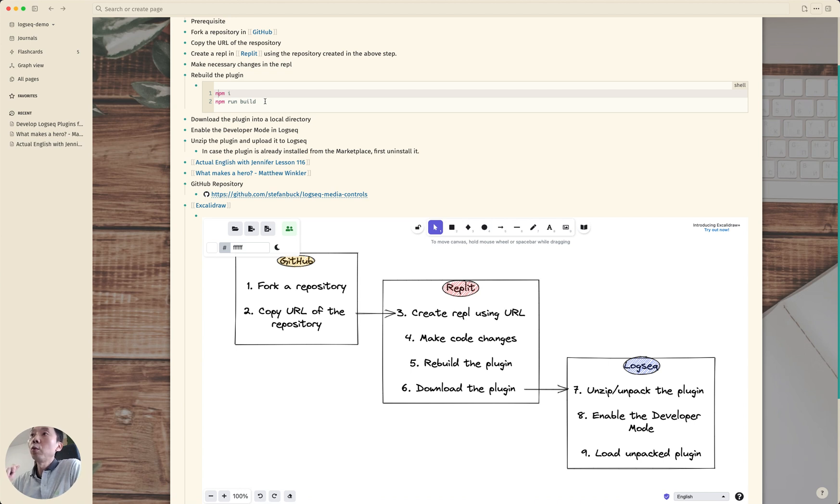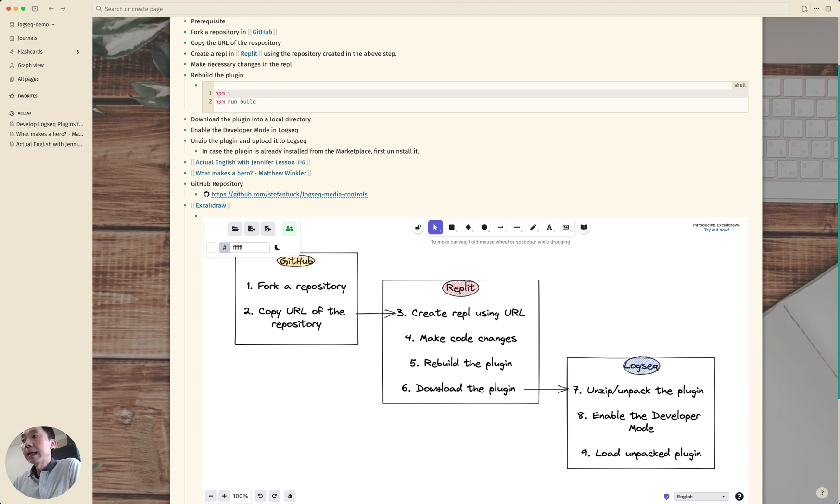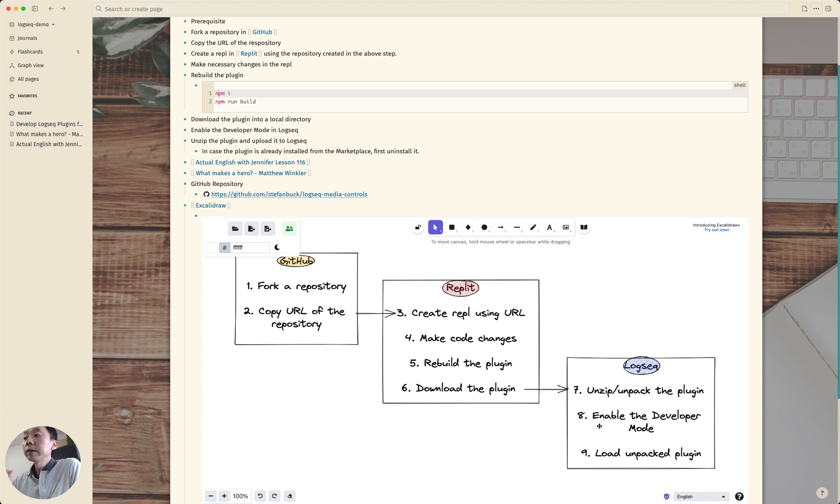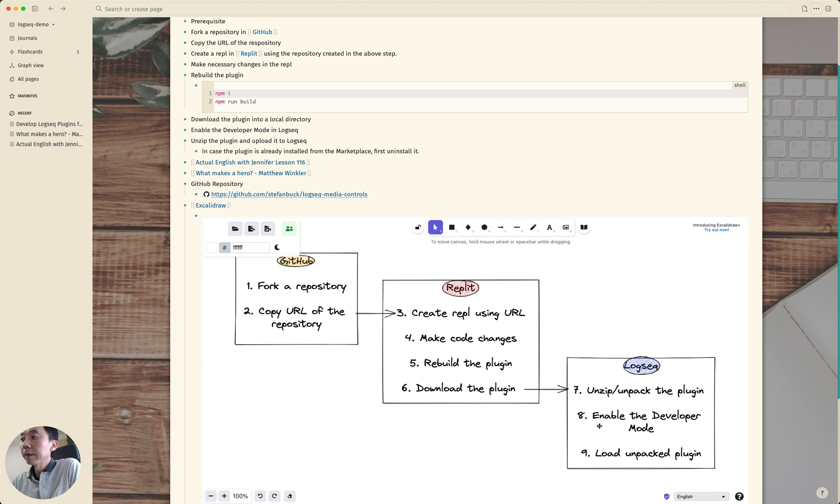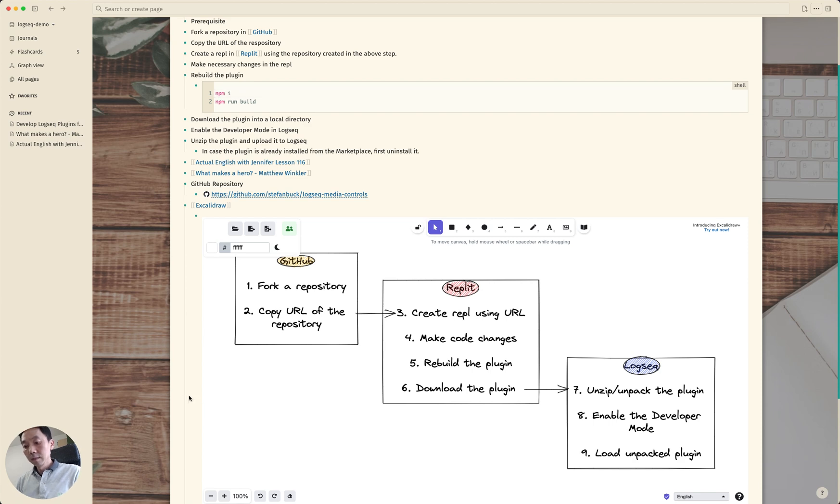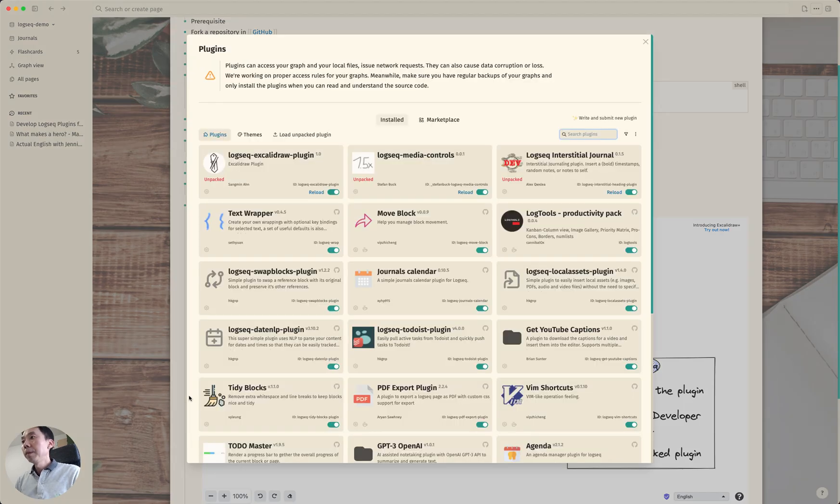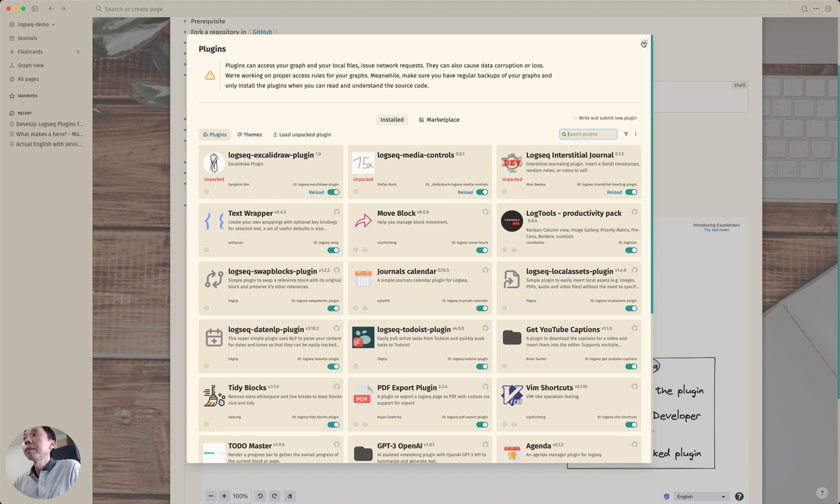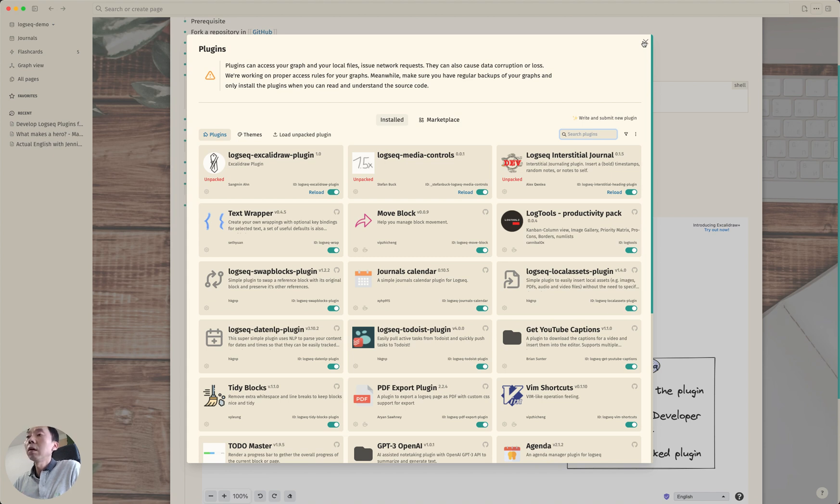After that download the plugin as a zip file and in your local directory unzip and unpack the plugin. And in Logseq you first need to enable the developer mode if it hasn't been enabled yet.